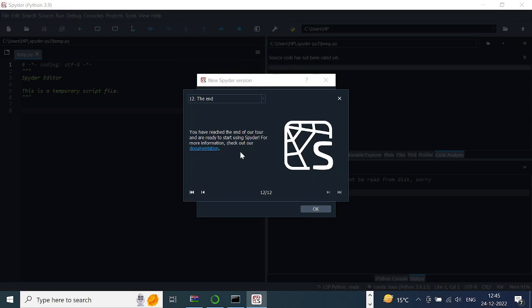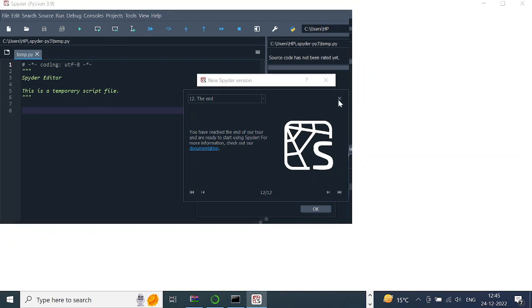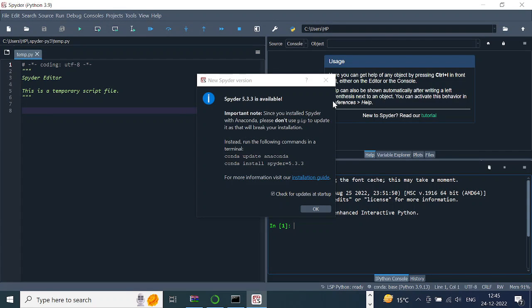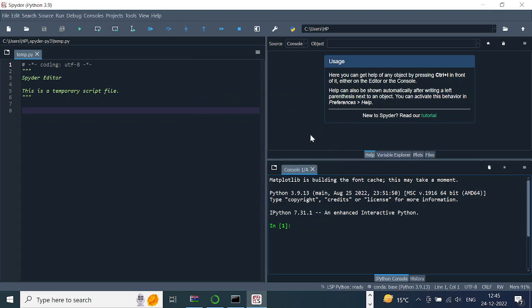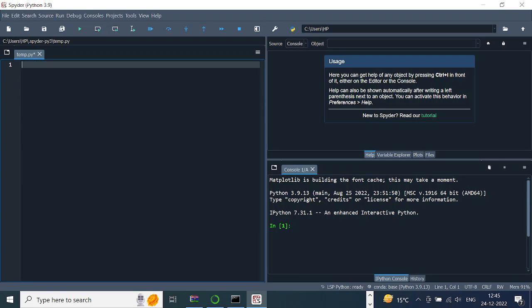So that's what you have in Spyder. In my case, it's asking me to update, so it's always good to update to the latest version, but for the time being I'm skipping it. This is how your Spyder IDE looks like.